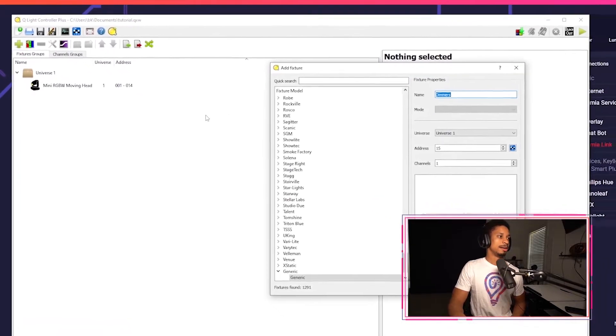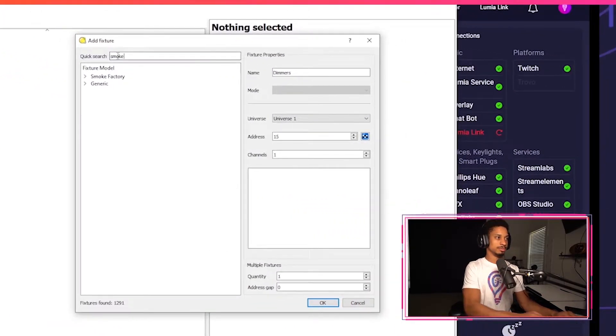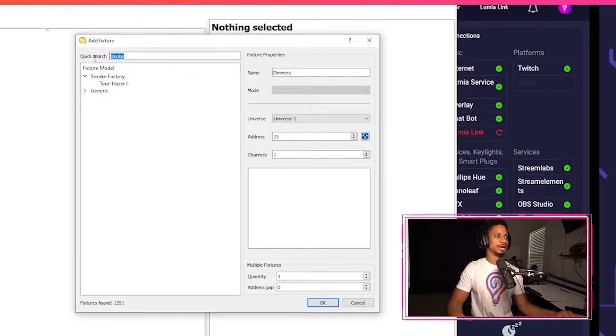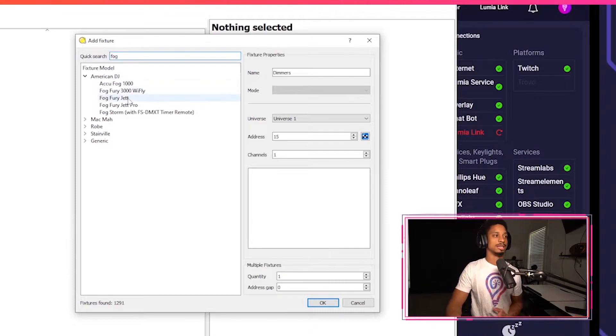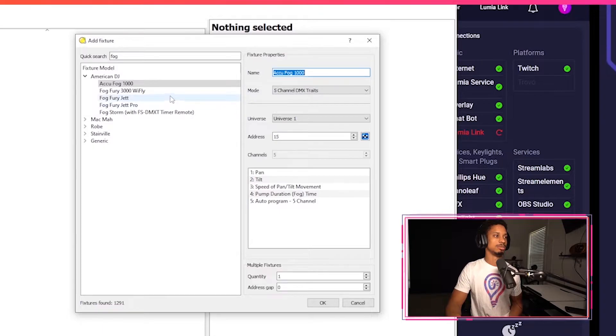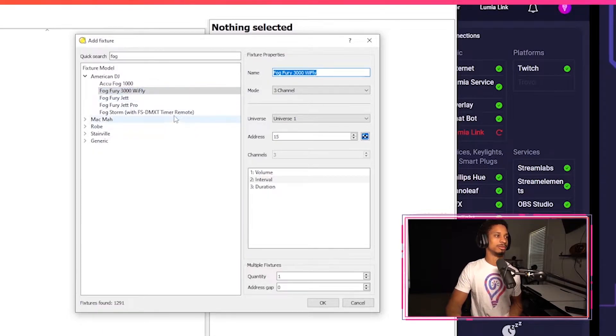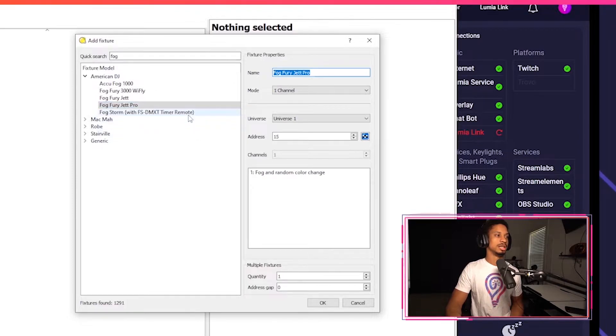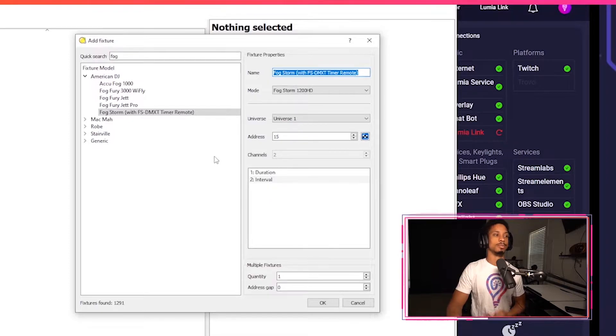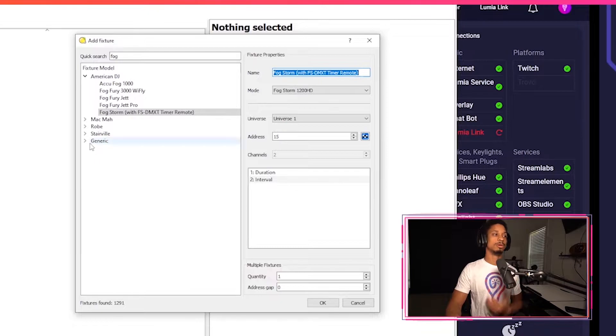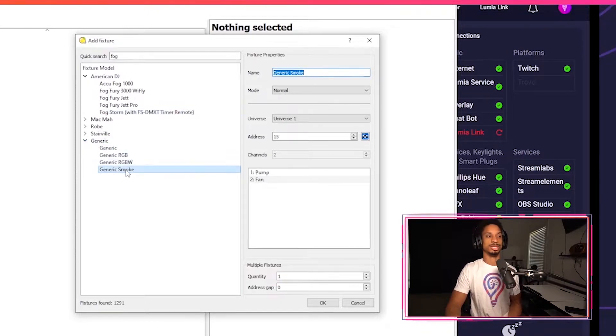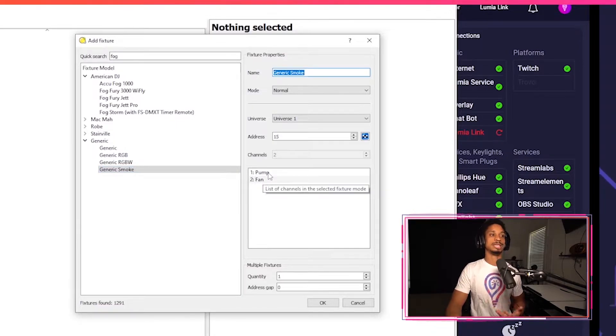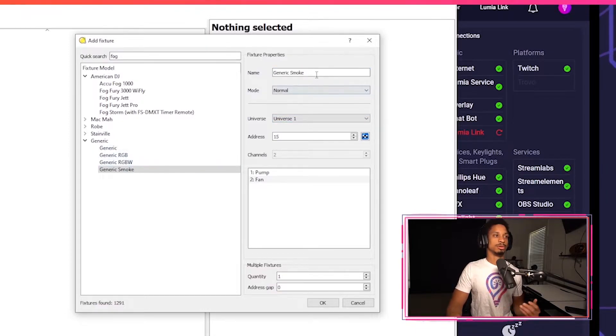So I'm going to add fixture and then start typing smoke machine. That's not really my smoke machine. I don't see American DJ showing up. Some show up under fog machine, but these have pan and tilt, which mine does not. These don't really match up. So I have two options here. I can either manually patch from my smoke machine by using the manual from American DJ, or I can just go to the generic tab and look at one of these generic smoke machines.